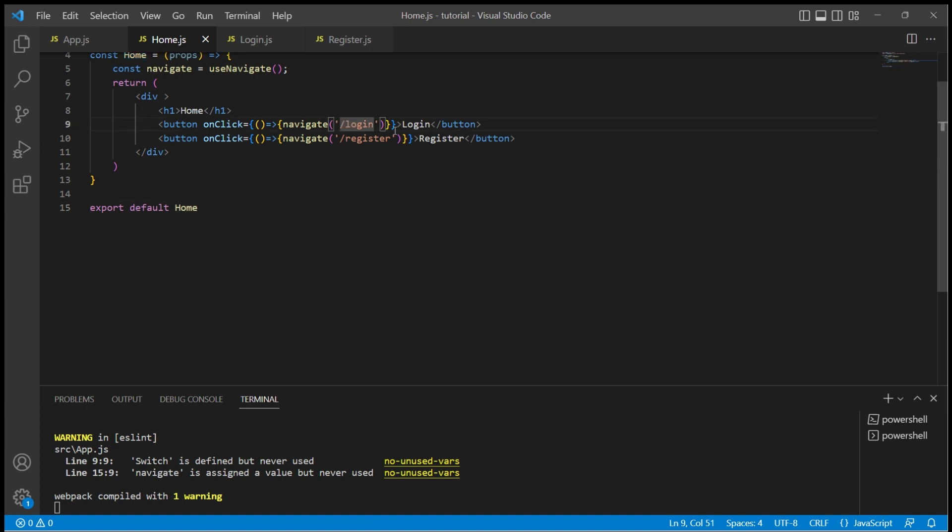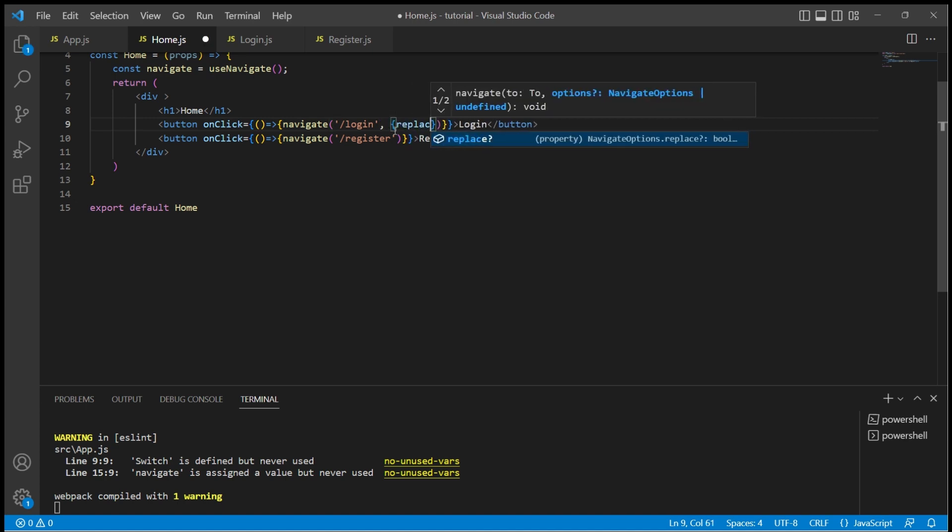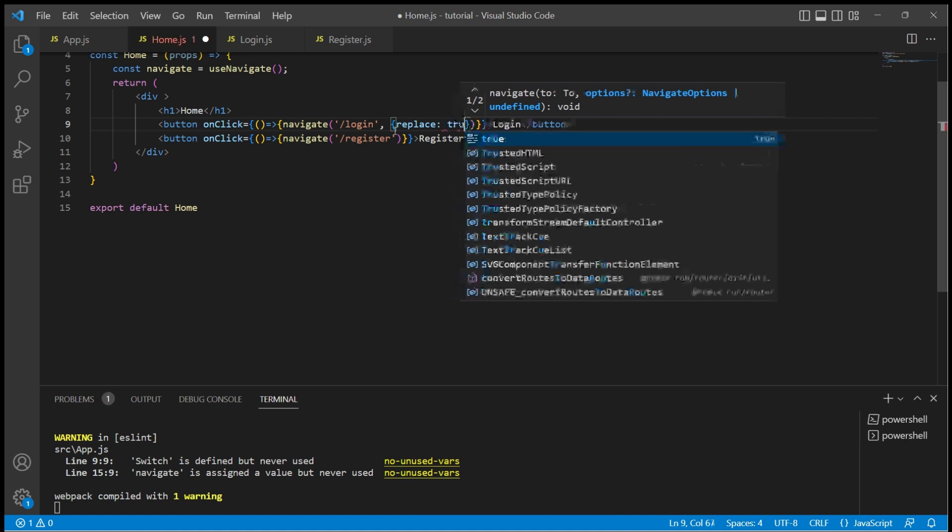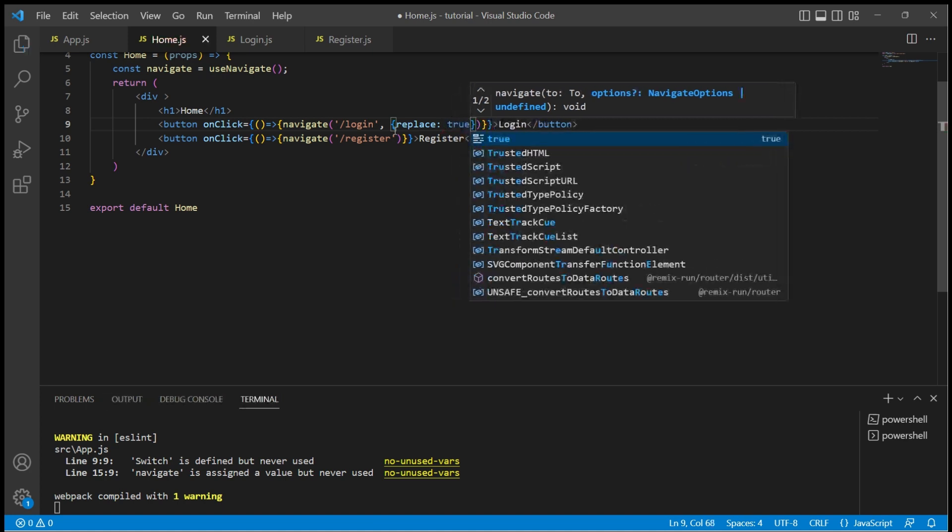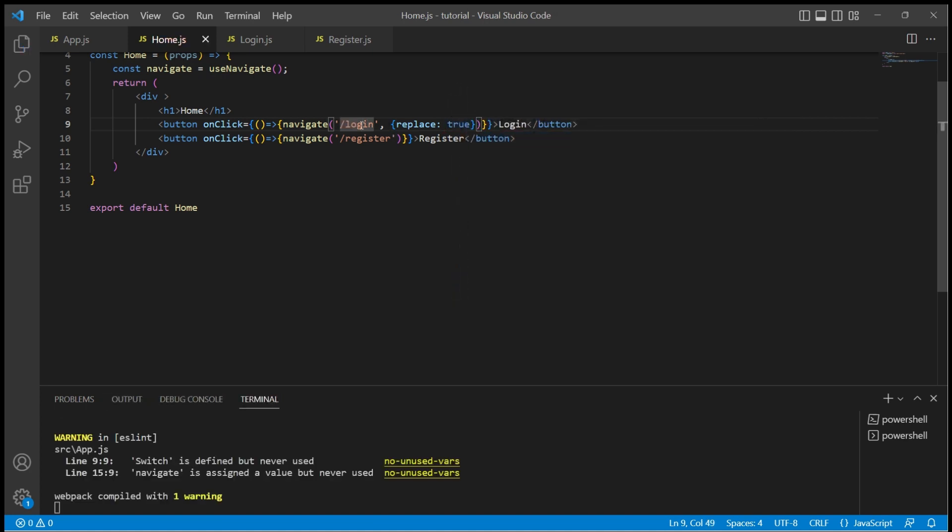So let me add an option which is an object with property replace. If I make it true, instead of pushing this path to the history stack, we are going to replace the top of the history stack.